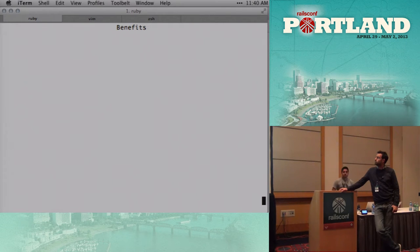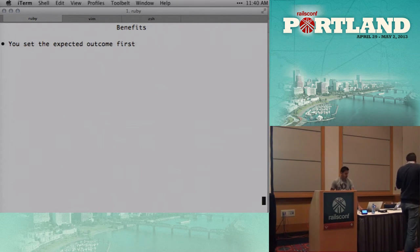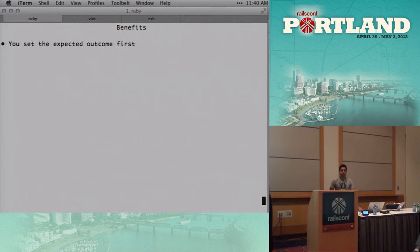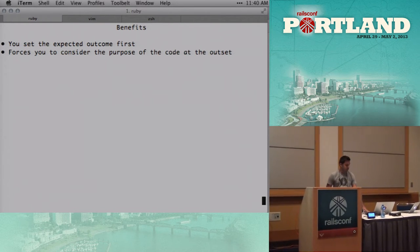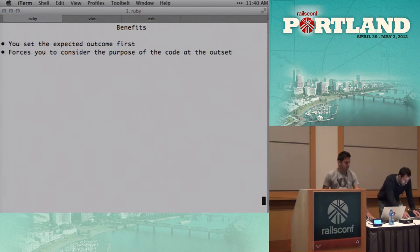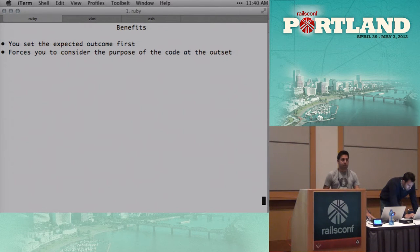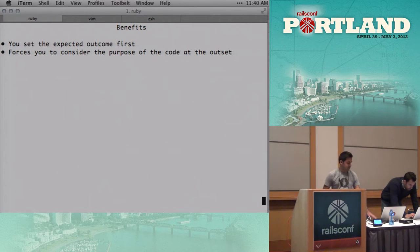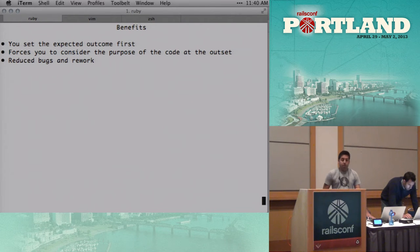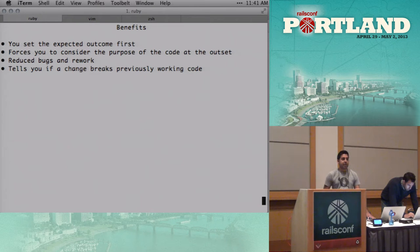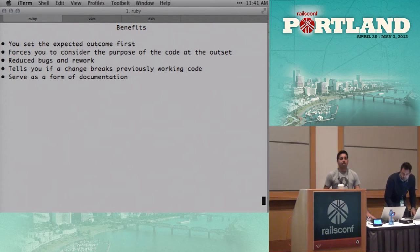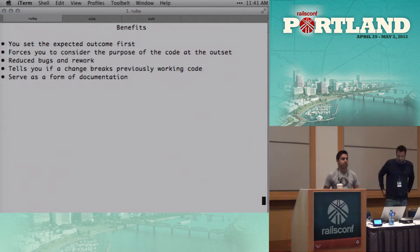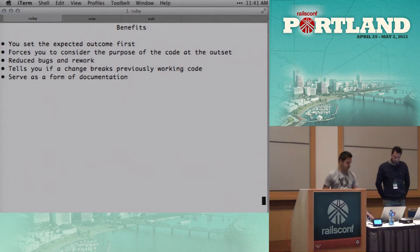So some of the benefits, I'll just skim through these since everybody seems to be fairly familiar with them. You set the expected outcome first. It forces you to consider the purpose of your code before you write it, which I think is very important. Otherwise, you can end up on what I call a jazz odyssey of coding, where you're kind of meandering around. It reduces bugs and rework. It tells you as you're developing if something you've done has changed or broken something else. It serves as a form of documentation that lives on in the repository and instructs other developers as to what your code actually does.